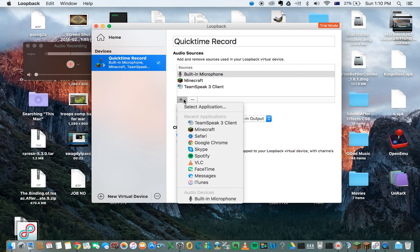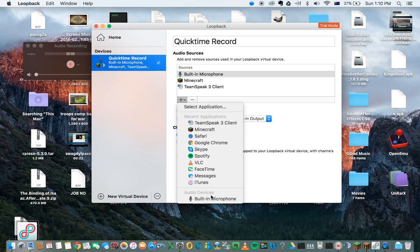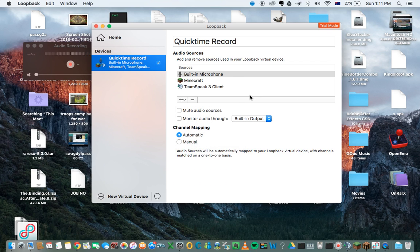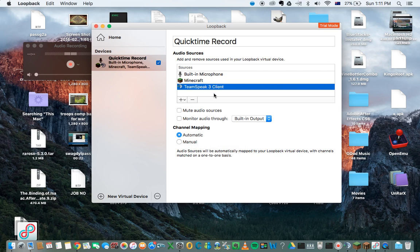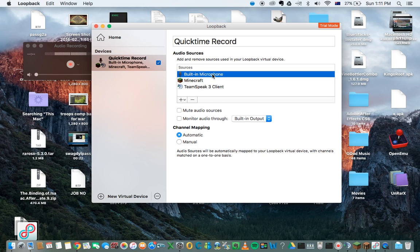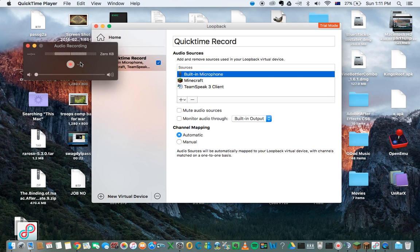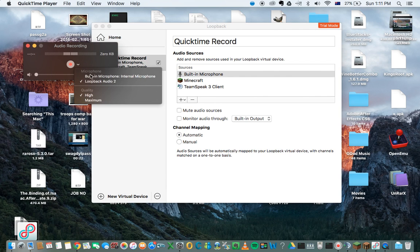What I've done is I've added — you select the application — then I've gone to my applications and got each one: Minecraft, TeamSpeak, and built-in microphone. Then I've used this here and set it as the Loopback.